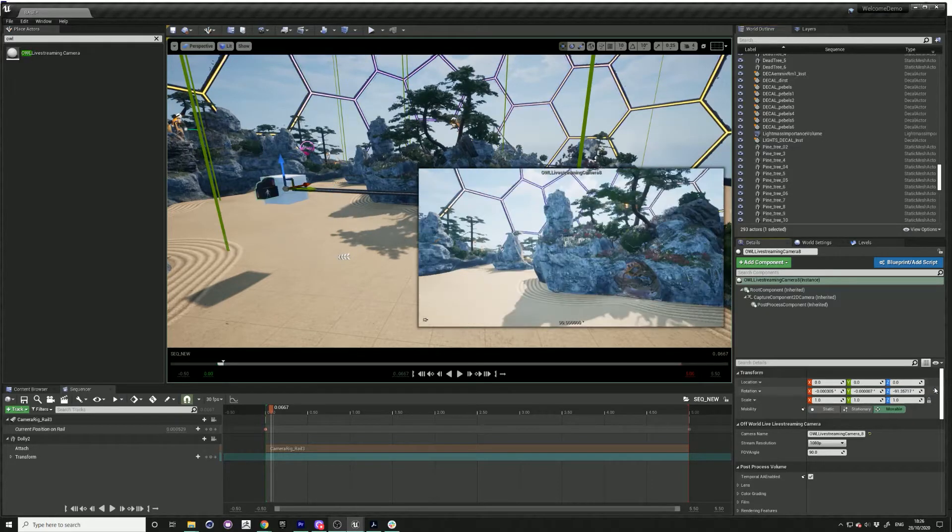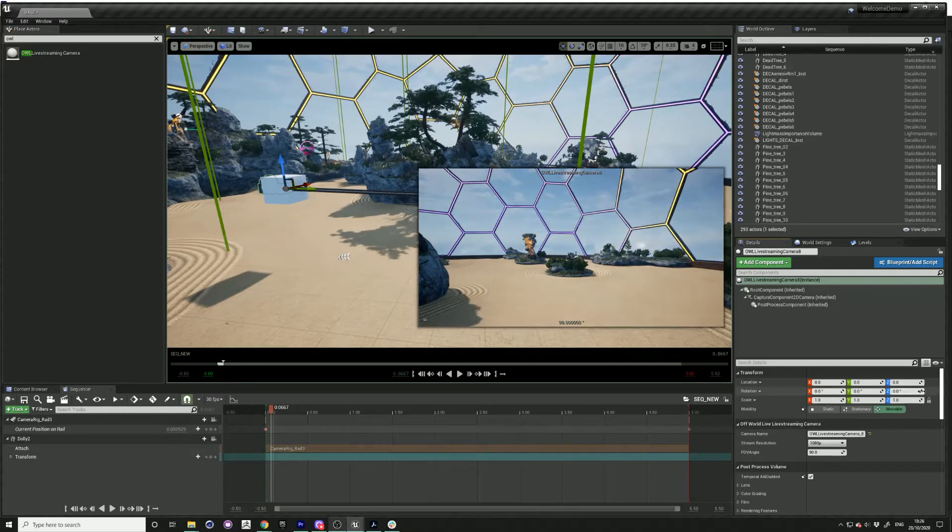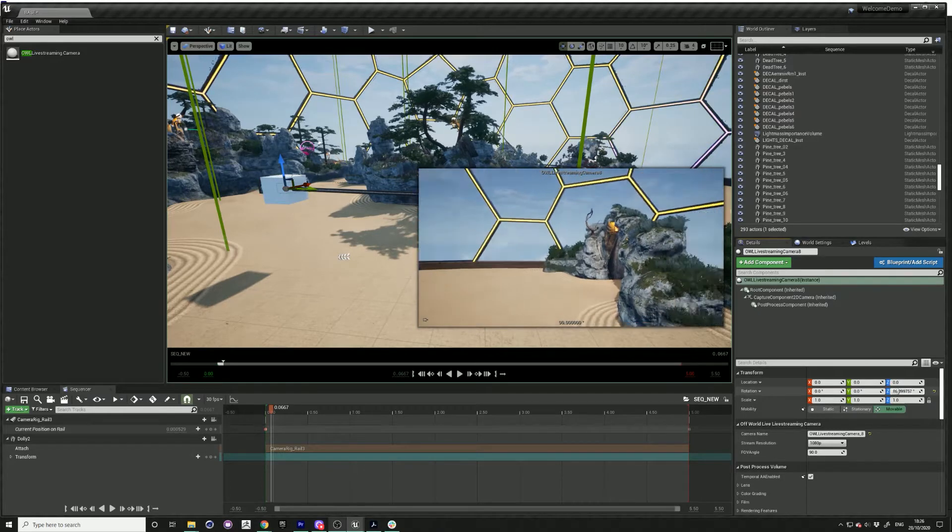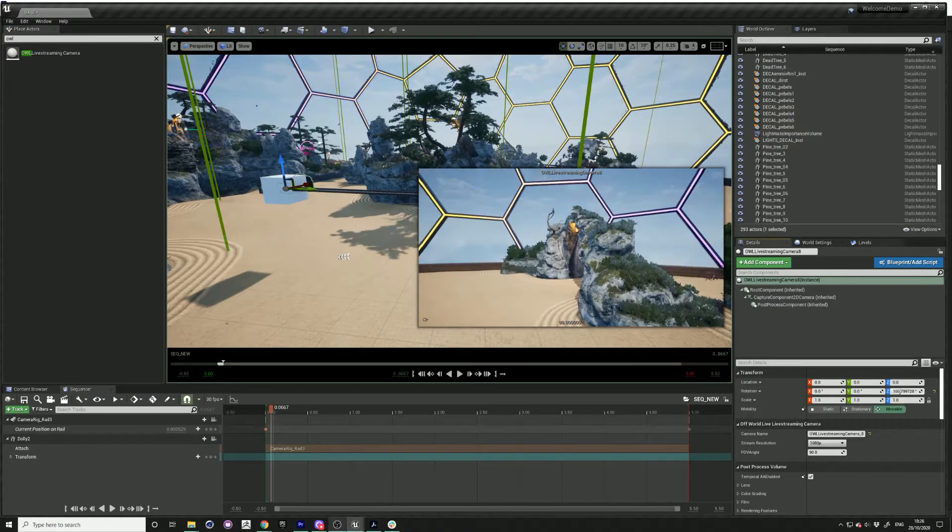Reset that location and rotation, and then you can play around with the rotation here so it's looking in a different direction.